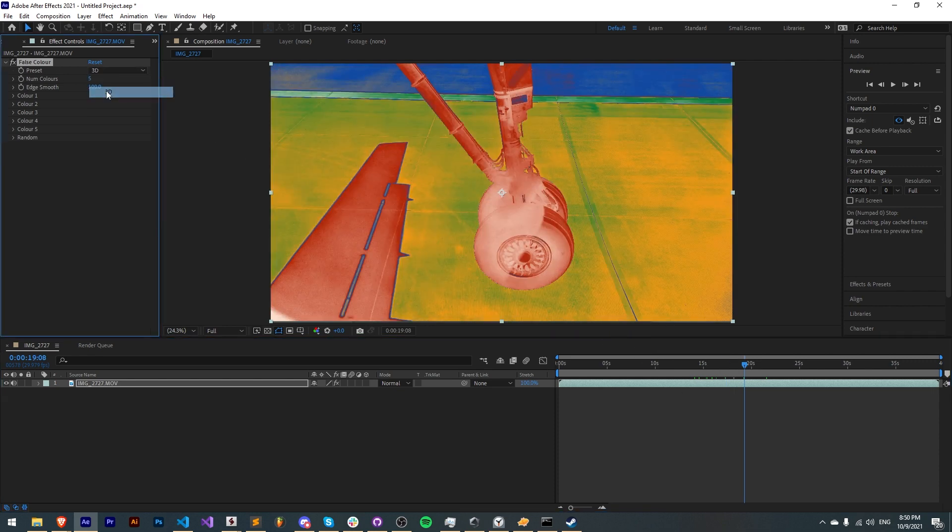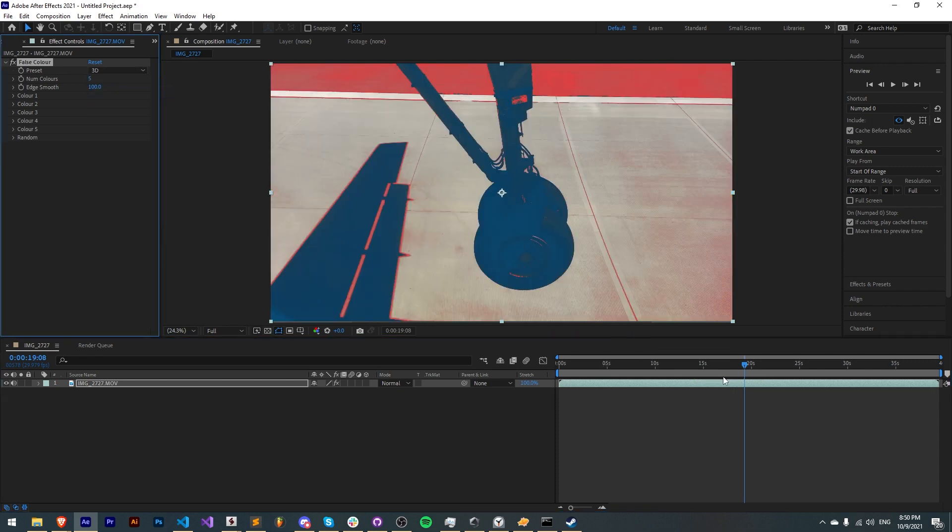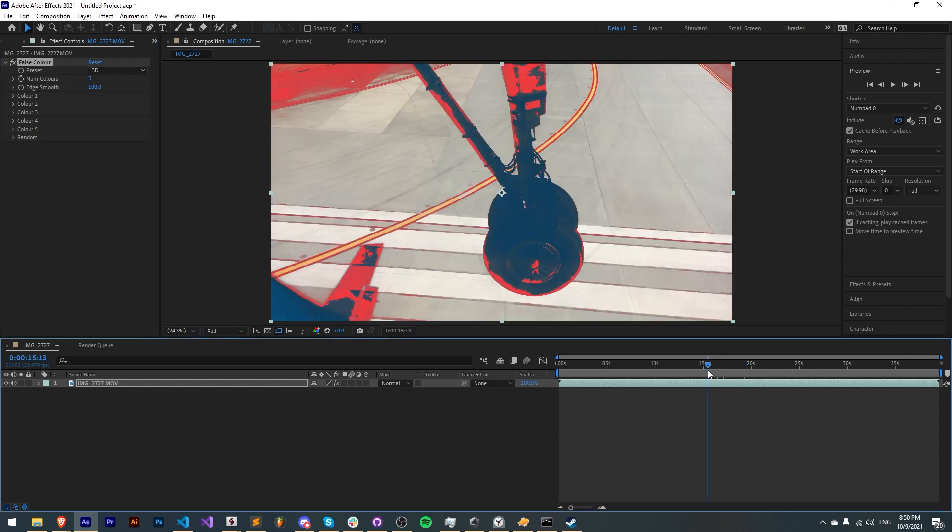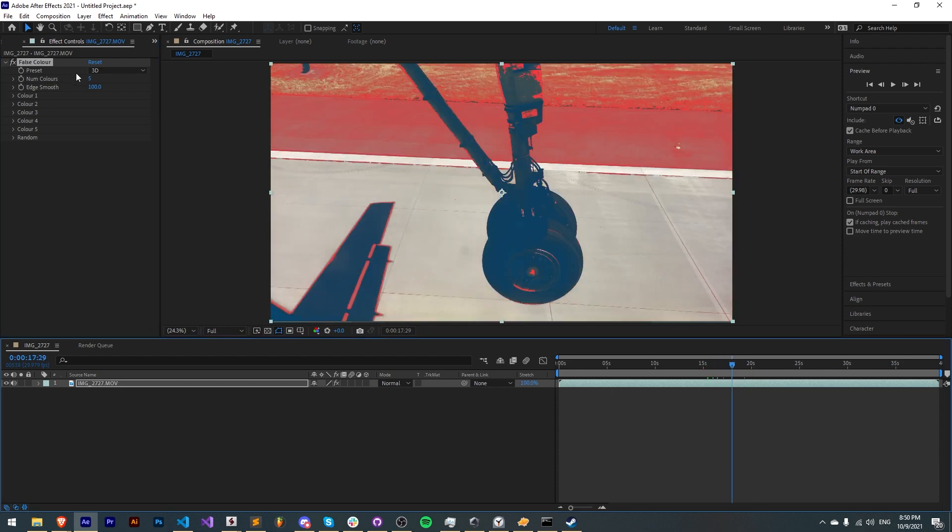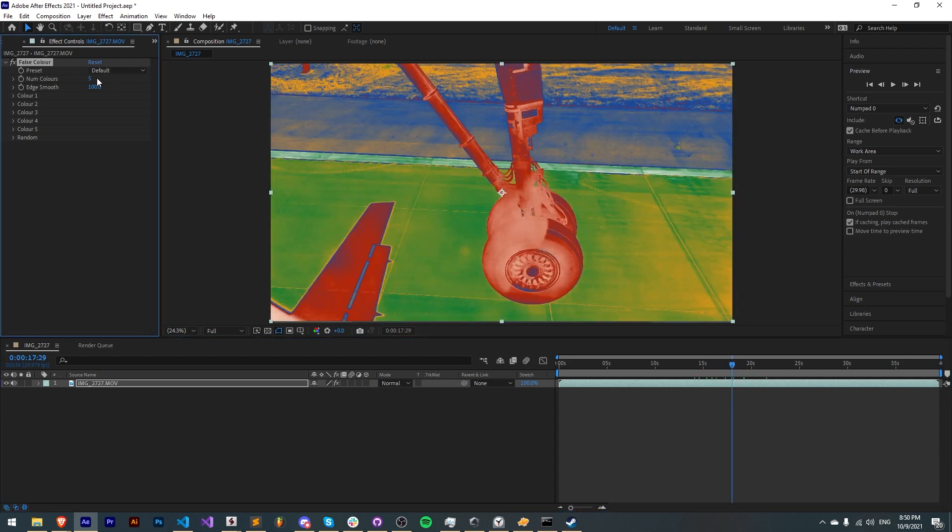It comes with 15 different presets that can instantly give you desirable looks for your image, but you can also reset it and go back and change it by hand. Now let's go ahead and go over all the settings available.